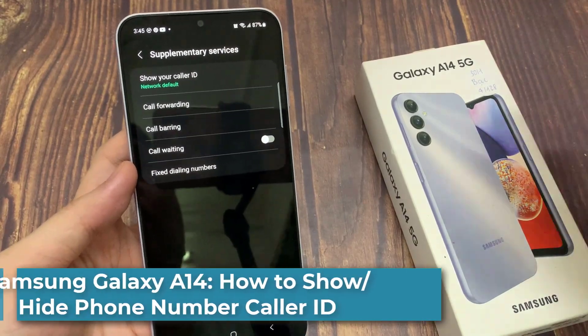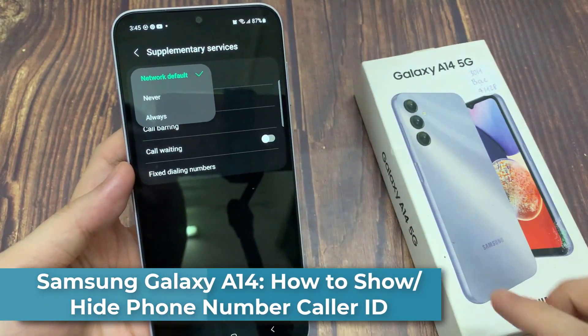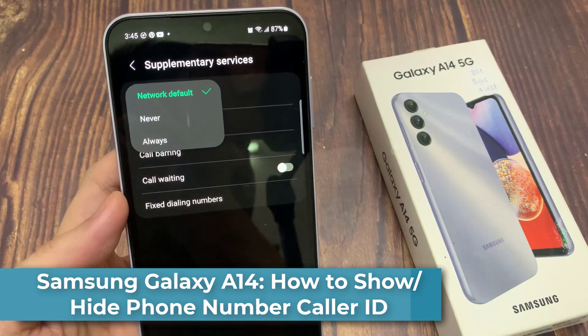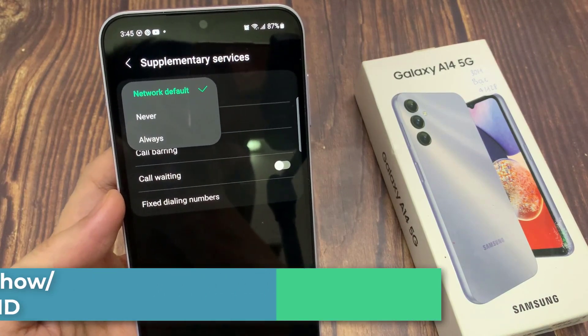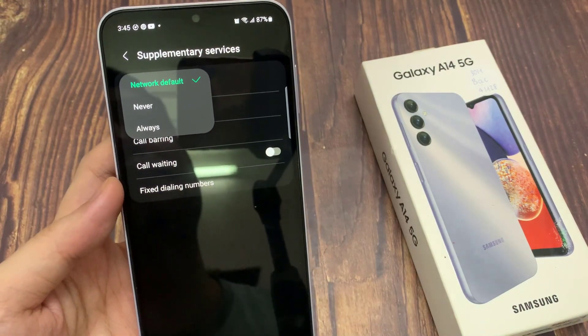Hi everyone. In this video, we're going to take a look at how you can show or hide your phone number caller ID on the Samsung Galaxy A14.